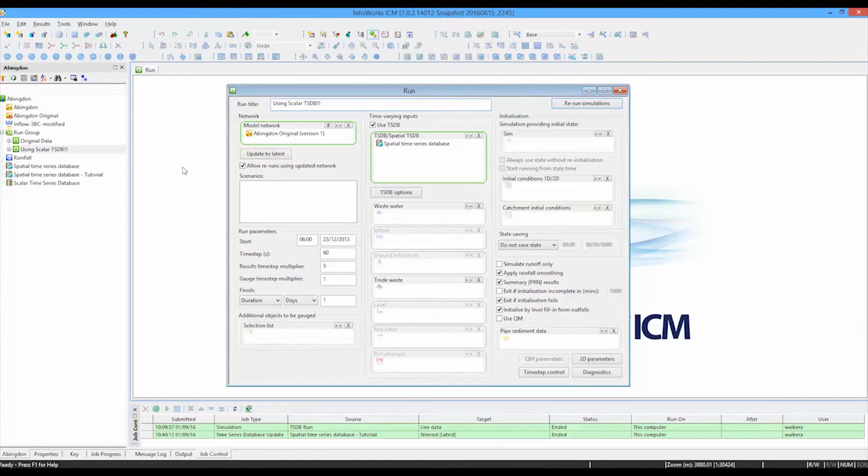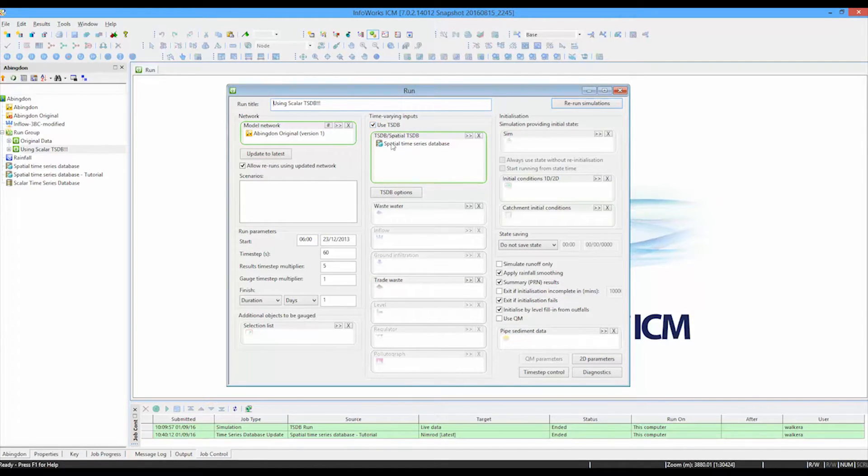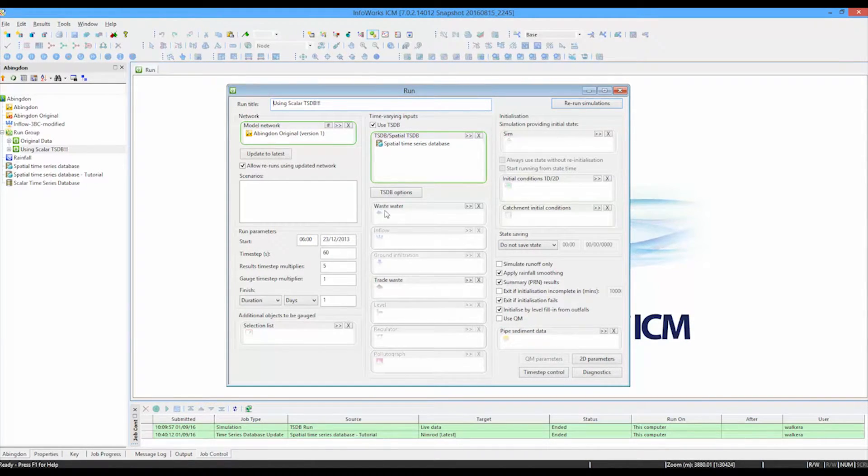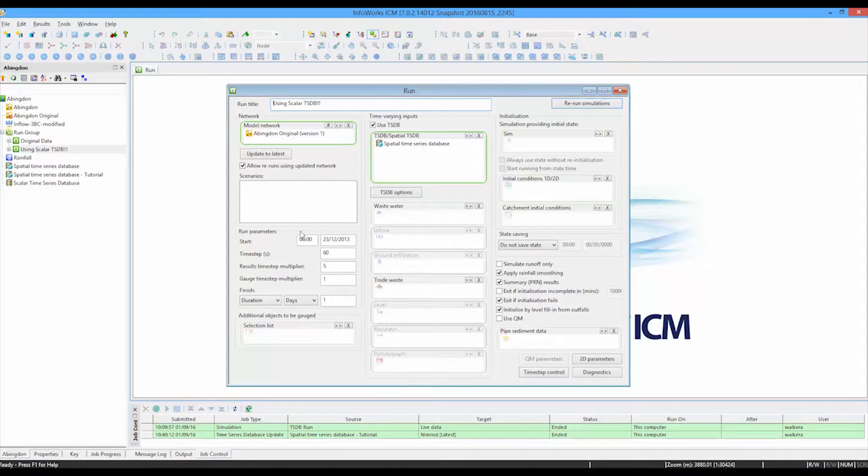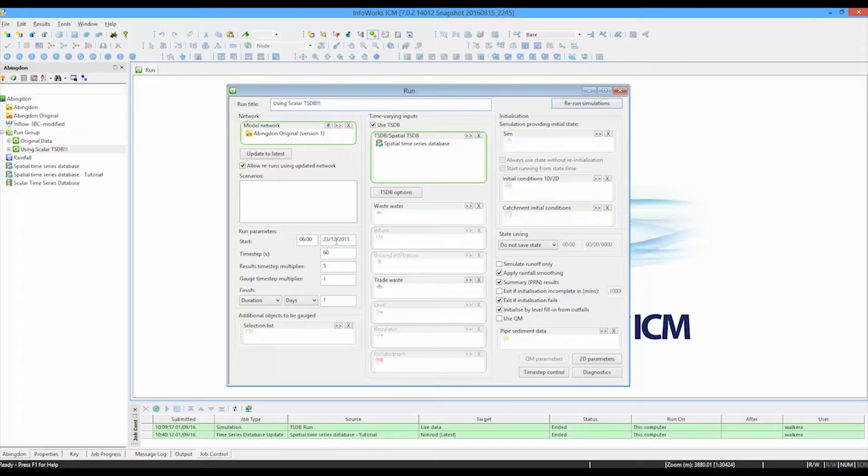Here's the schedule dialog and you can see the name of the network. And here we tick the box to say that we're using the time series database. And then we have dropped our spatial time series database into that run dialog box.